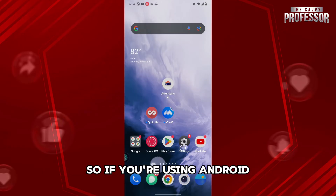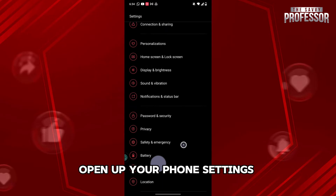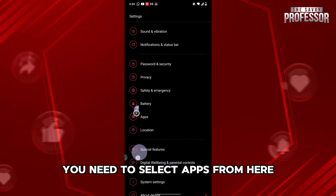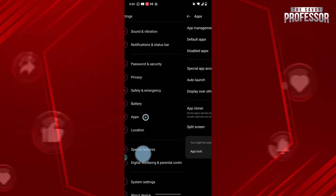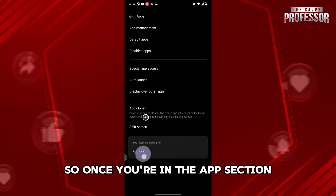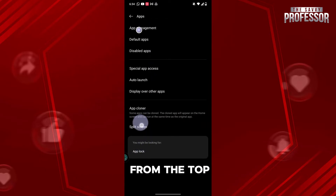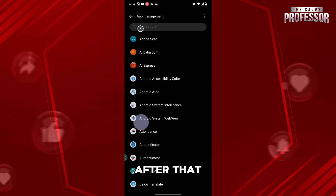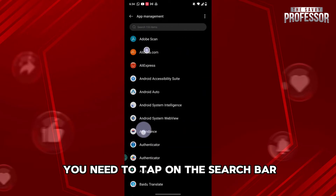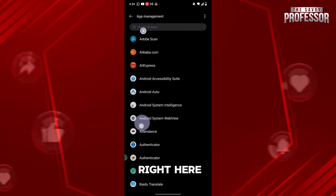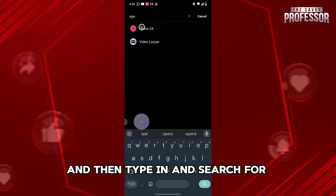If you're using Android, open up your phone settings and scroll down, then you need to select Apps from here. Once you're in the Apps section, you need to go to App Management from the top. After that, tap on the search bar and type in and search for Opera GX.